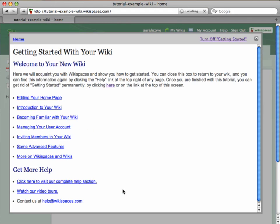So you see, in about a second or two, I've created my new wiki at TutorialExampleWiki.wikispaces.com.